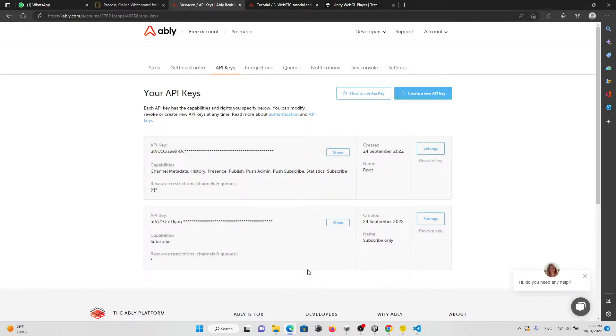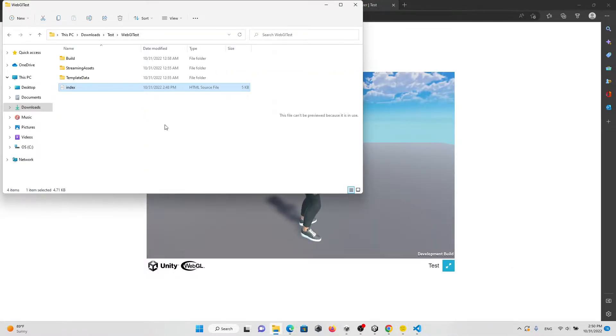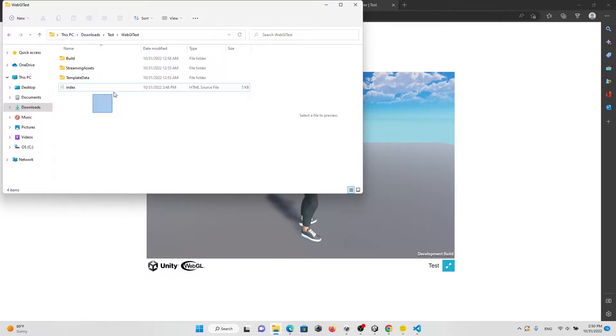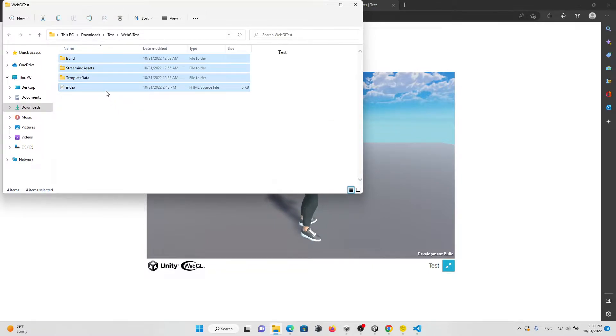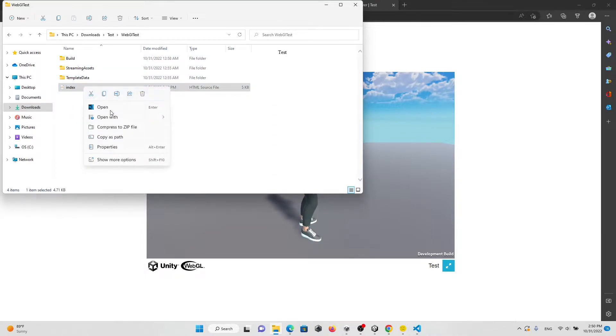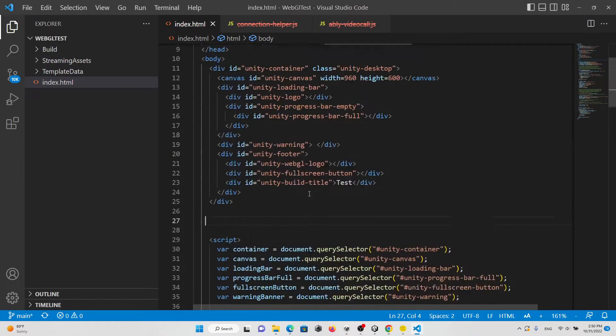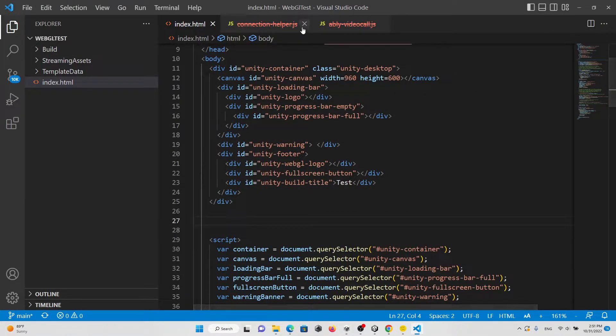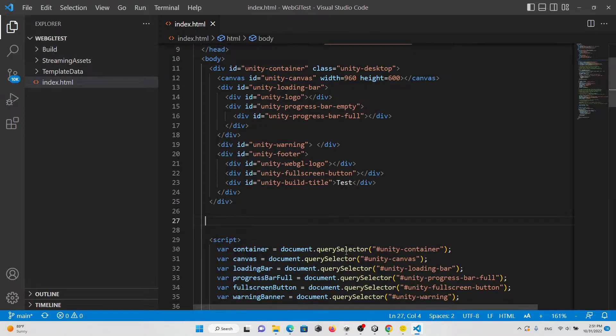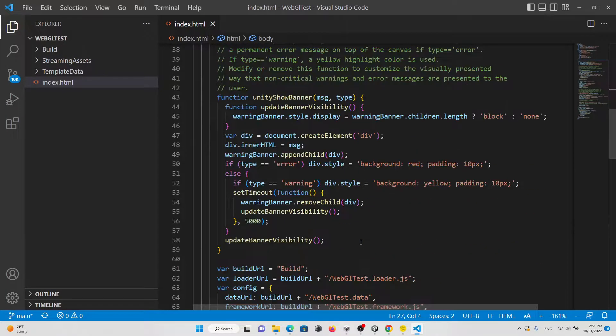This is my WebGL folder when you build it. What you're going to do is click on the index and open it. This is the index file from the WebGL build.